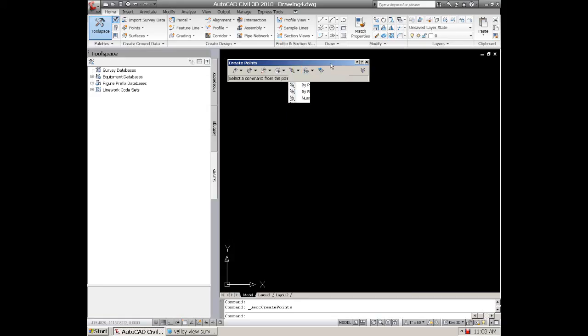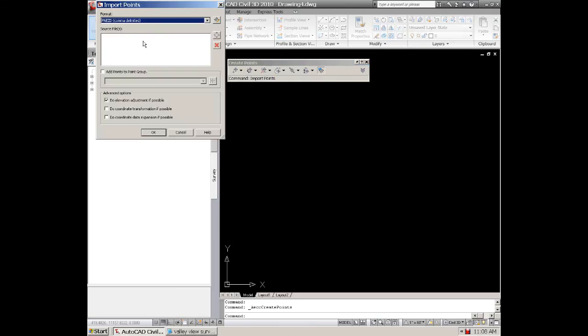If you want to just import the points from an ASCII file, you go down to the right hand corner, hit import points. And now this is why it's important to know the format.